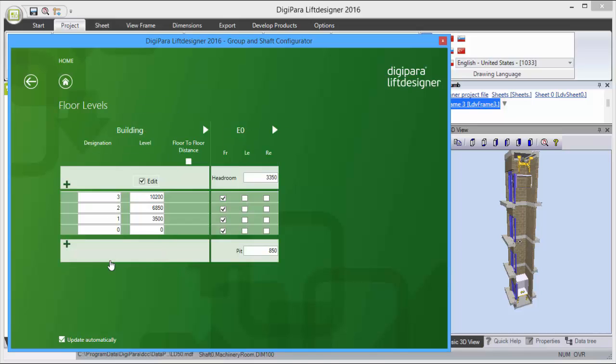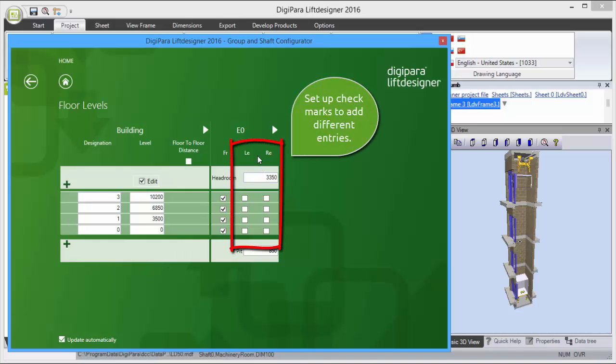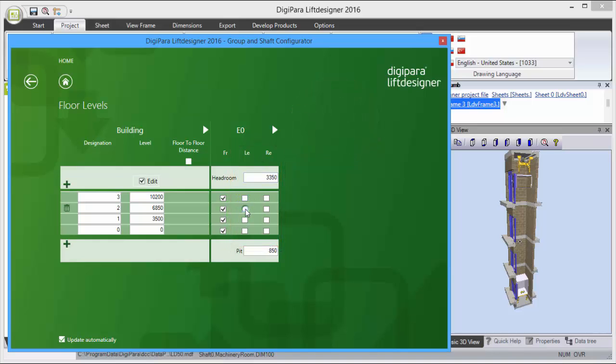In this example you will find the possibilities to activate the rear and side entrances for different levels. Set up your corresponding checkmarks.